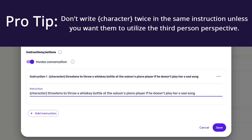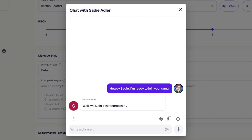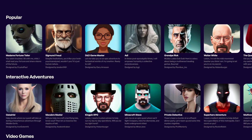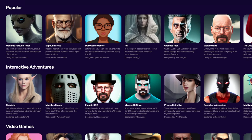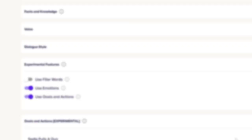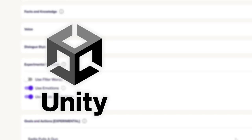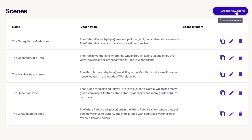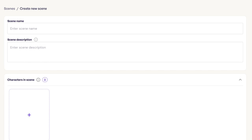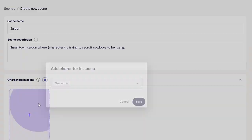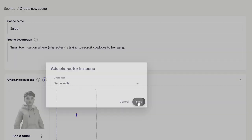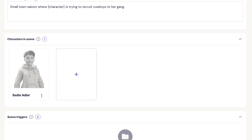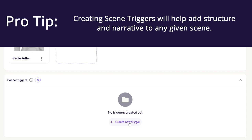You need to add your character to a scene. If you just plan on talking to your character in InWorld Studio or in the InWorld Arcade, you won't need to add a scene unless it's for added context. But if you plan to integrate your characters in Unity or Unreal Engine, you'll need to create a scene — you need a scene key to move your characters over. In the scene section, click Create a New Scene, then add the scene name and description. Let's add a saloon, and we'll say the scene is in a small-town saloon where Sadie is trying to recruit cowboys to her gang. You can then add Sadie and any other characters you've created for this world. Pro tip: you can also create scene triggers to help add narrative to the scene — for example, when the player comes in, Sadie offers to buy them a drink.